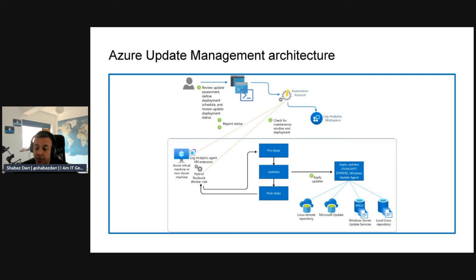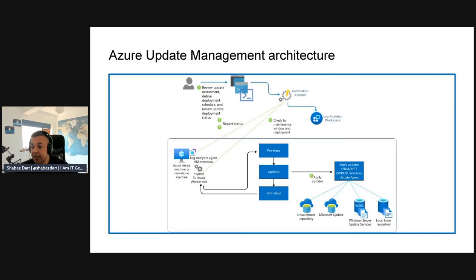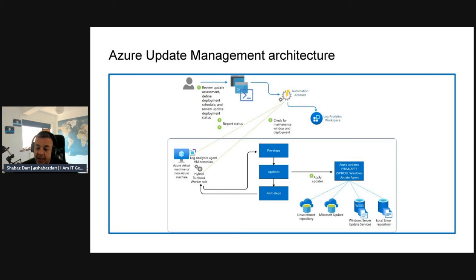Then you've got post-steps. Once you've done applying the update, you come down to post-steps, and that goes into a Hybrid Runbook Worker role, which is where your Azure virtual machine and your non-Azure virtual machine can be. You can integrate those with Azure management. That's some of the high-level architecture when it comes to Azure Update Manager. This is a really good service for updating servers specifically.